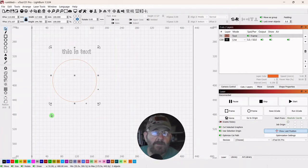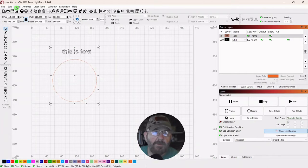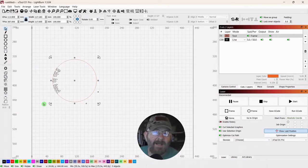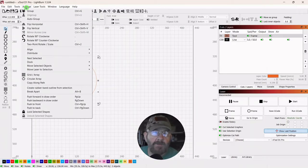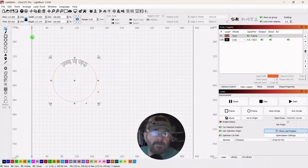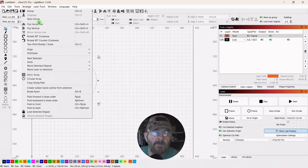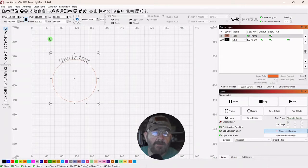So we're going to select both, go up to Tools, and click Apply to Path. It puts it over on the side, but that's okay. While it's selected, go to Arrange and rotate clockwise 90 degrees. Then go back to Arrange and flip horizontally. Now we have our text on the top.